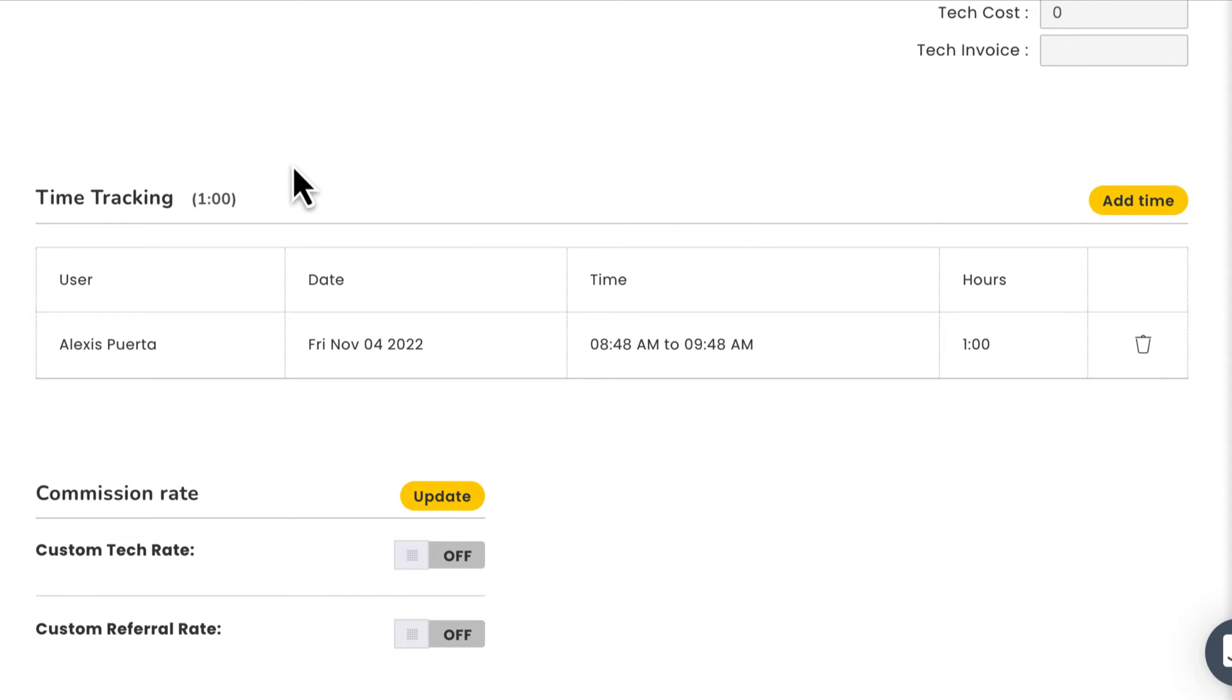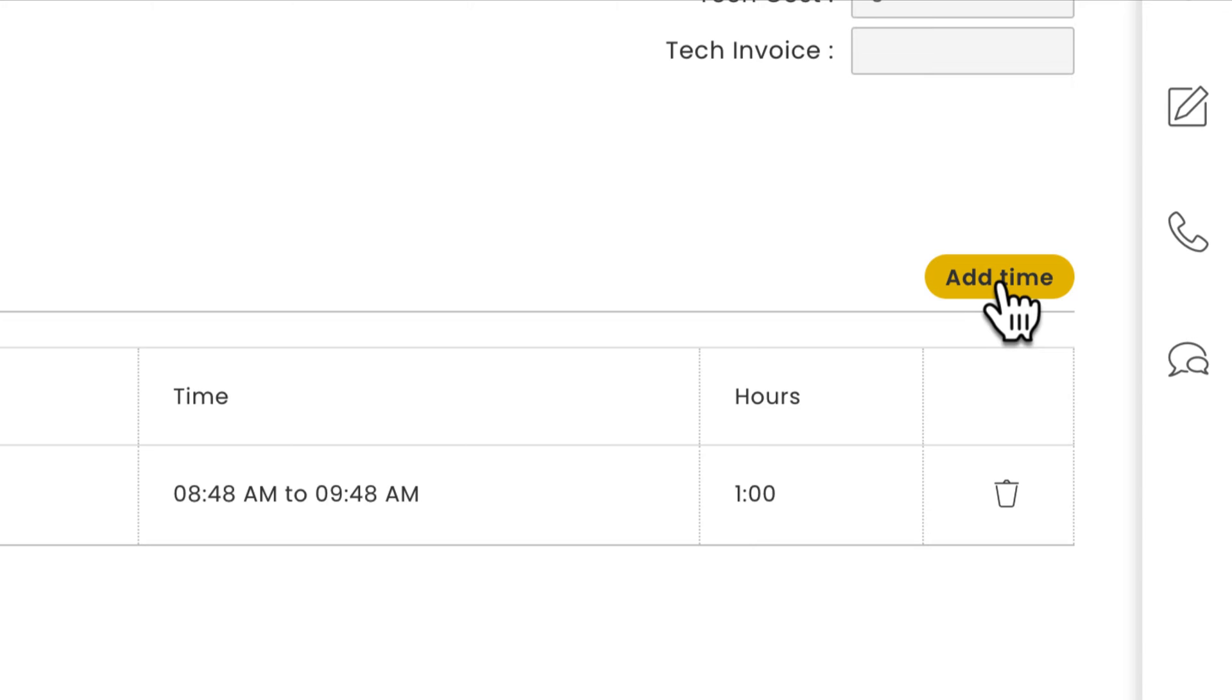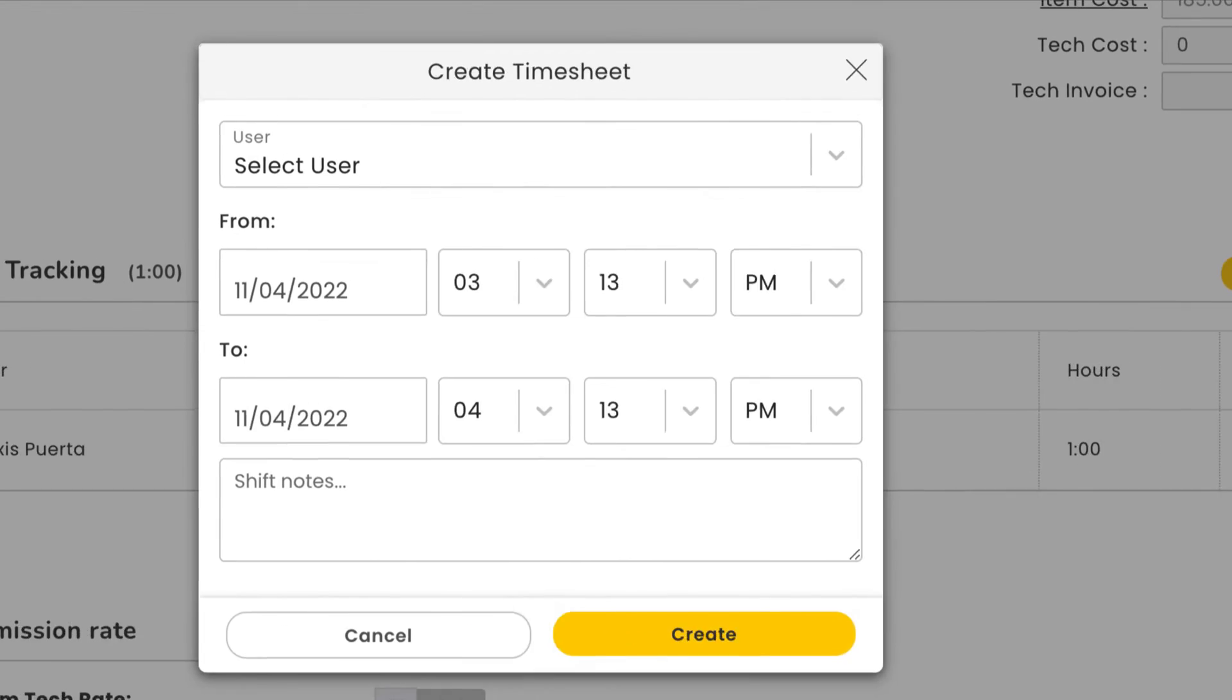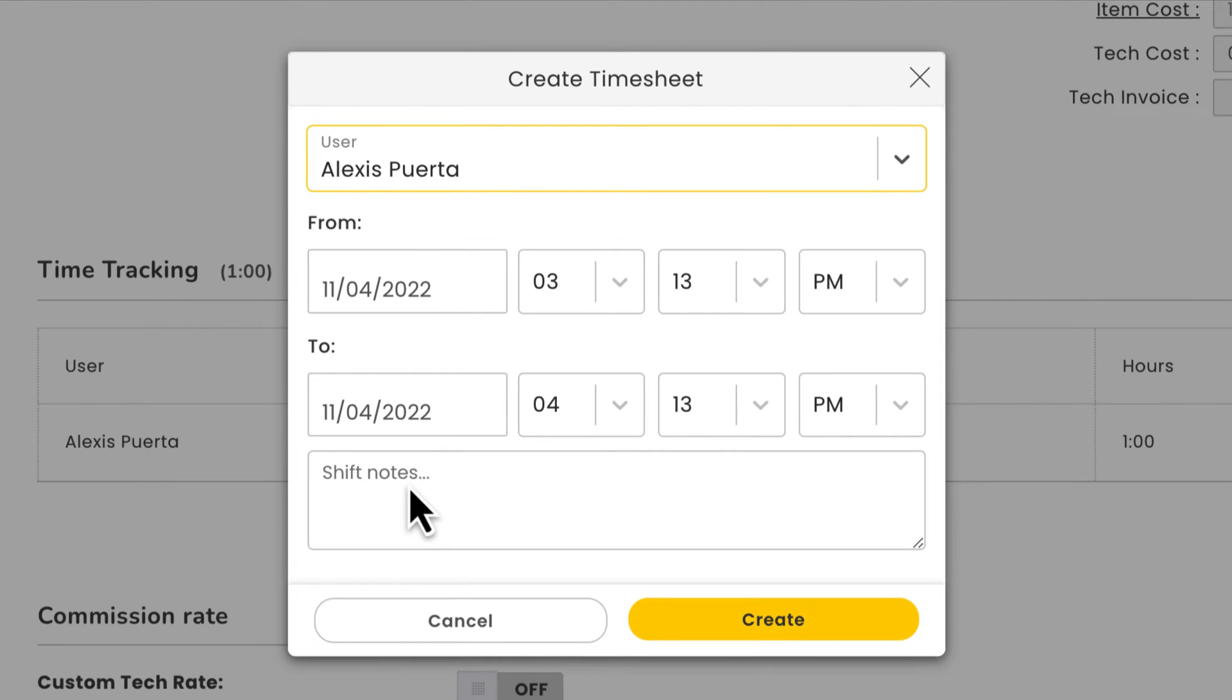Here's a quick tip. You'll only see the time tracking field here after a tech has logged time for a job from the mobile app. Once a team member has logged time for a job, you'll also see the option to manually add more time directly to this job on their behalf.